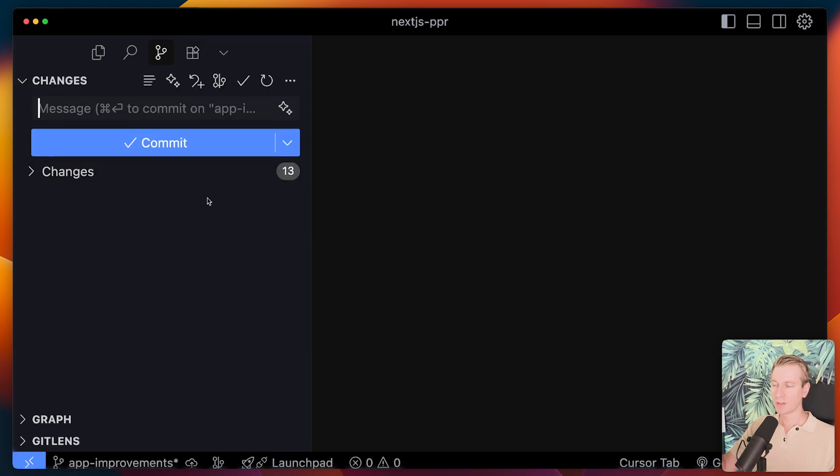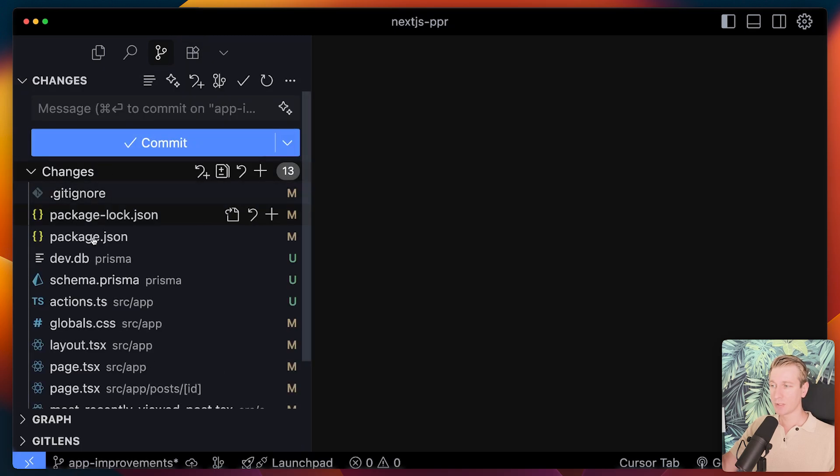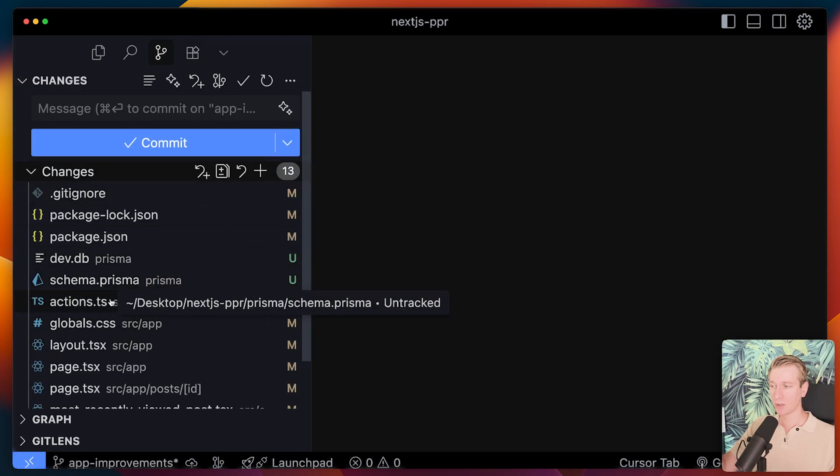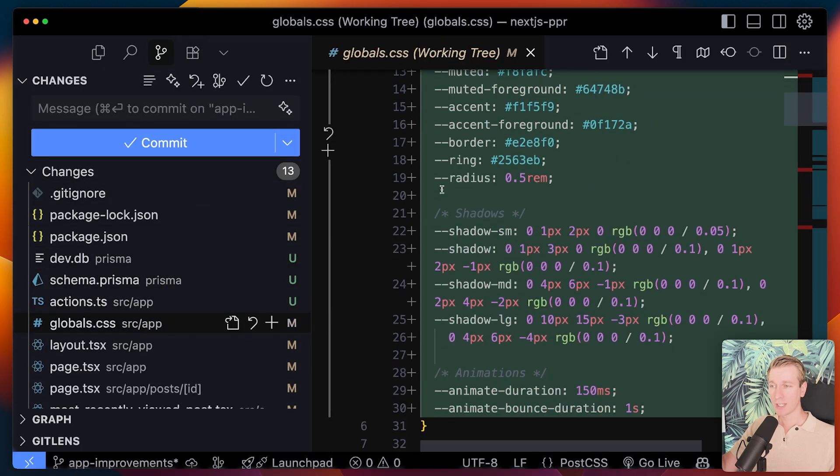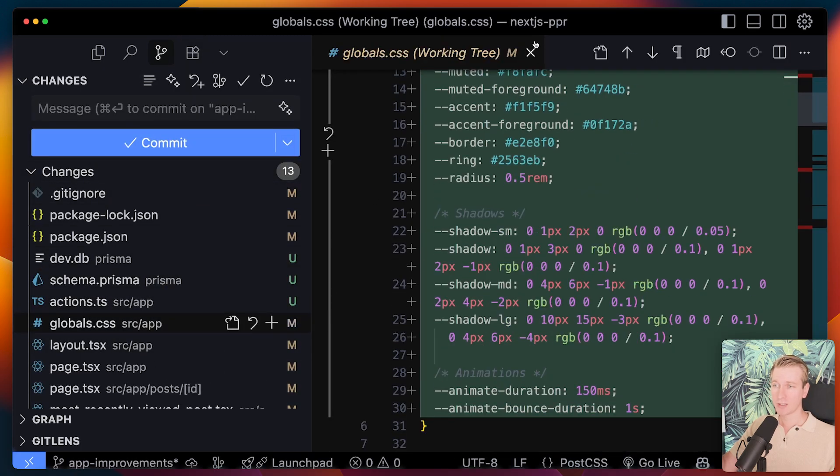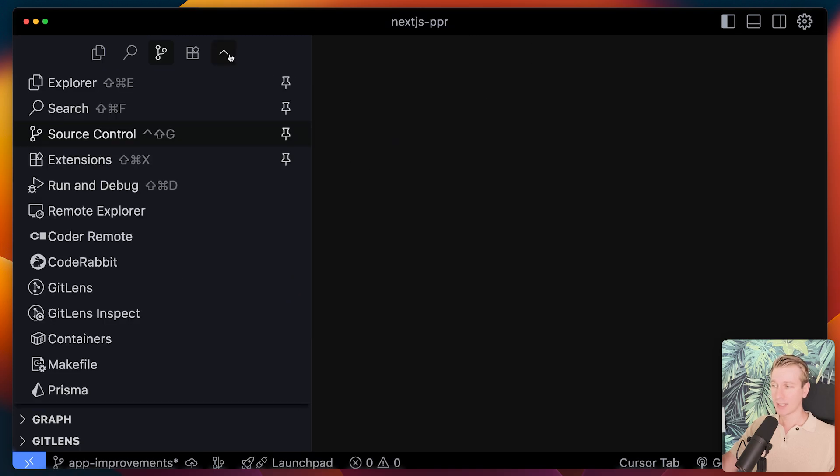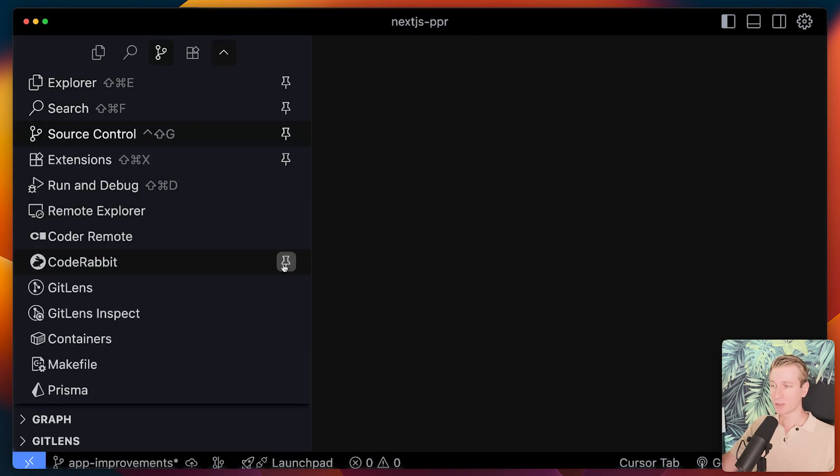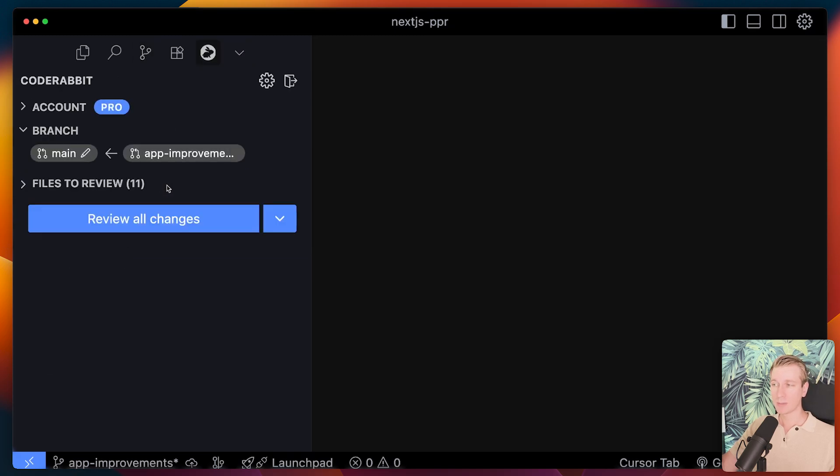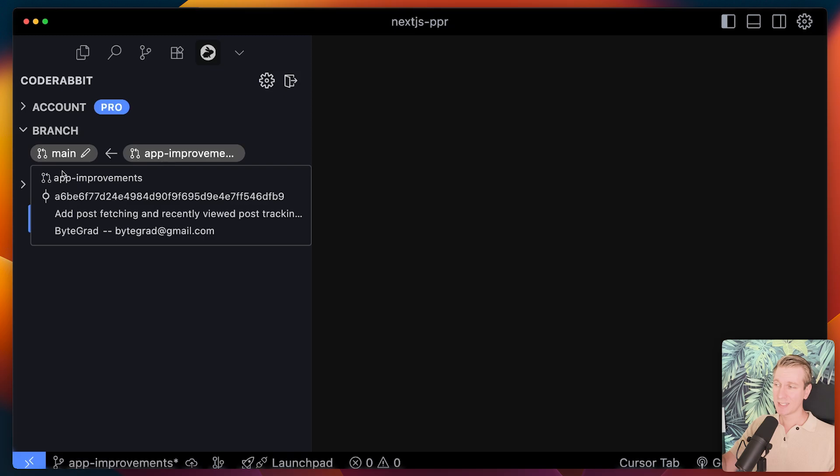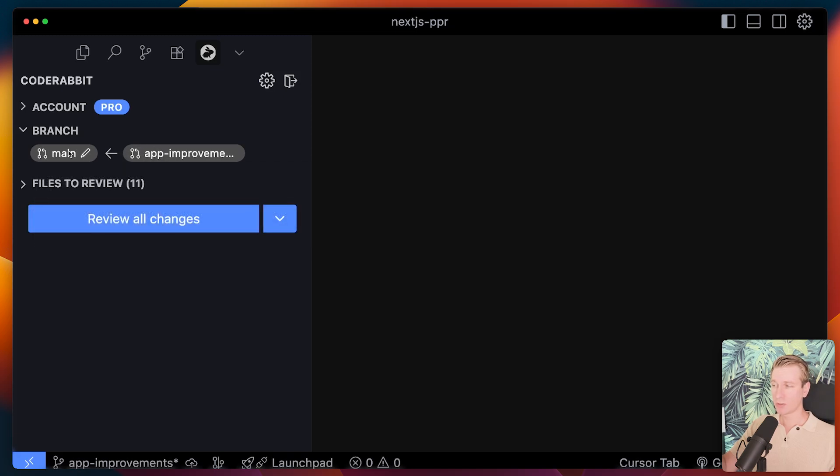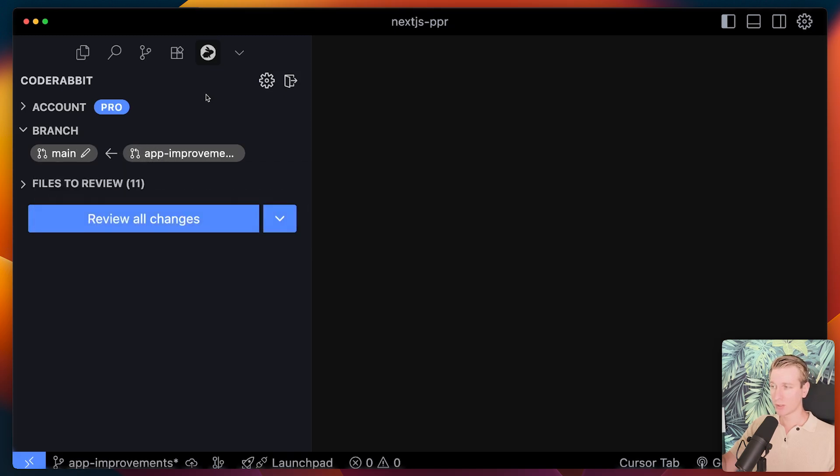And now what I can do is I made a bunch of changes. So the code has been changed. Now I want to go through that review process. I can go to that extension. So here it will add the CodeRabbit extension. Let me actually pin it. I'm going to go to the CodeRabbit extension. It's very similar in Visual Studio Code. You can see that it knows that I want to merge this app improvements branch into the main branch.